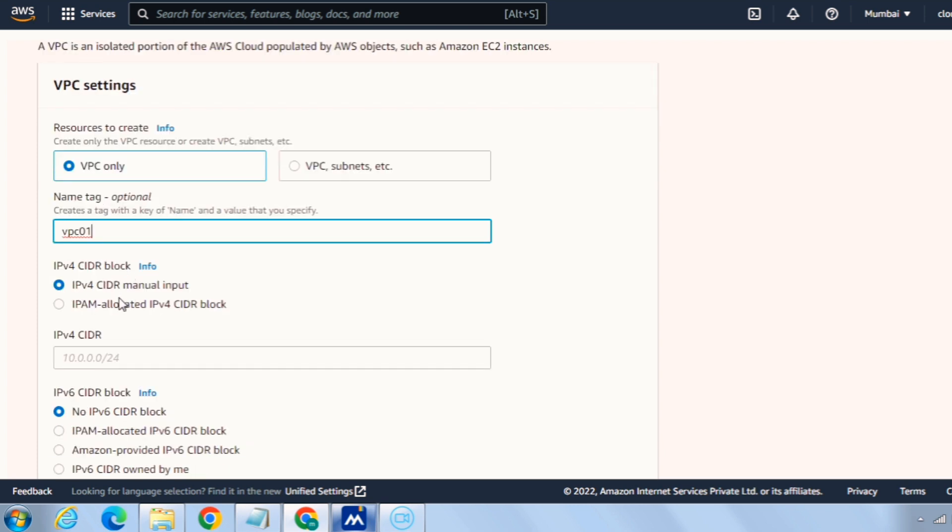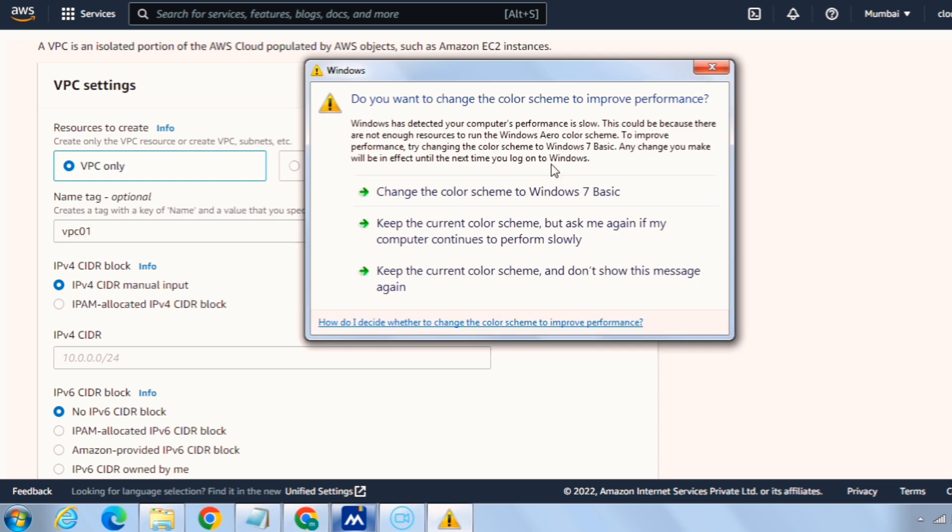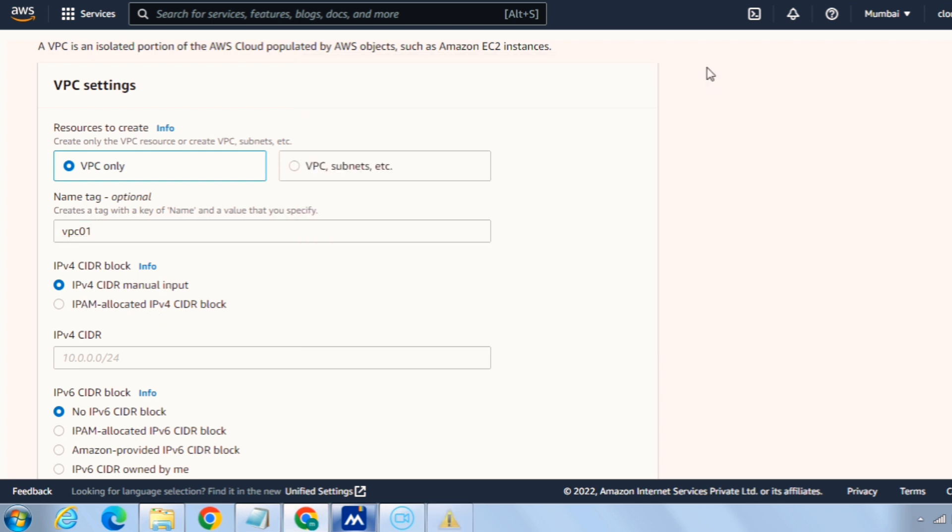IPv4 CIDR block, I will stick with the default setting which is IPv4 CIDR manual input. That is, we need to manually input the IPv4 range.